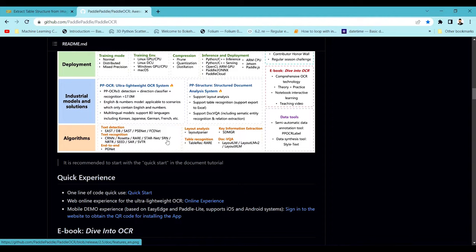For text recognition there are models like CRN, Rosetta, StarNet trained on different languages including English, Chinese, and Japanese. There is also a layout parser model for understanding and extracting the layout of a document — I've made a video on this separately. This layout parser is included in PaddlePaddle and can extract text, titles, images, and tables from documents. Similarly there is a table recognition algorithm called STableRec, along with key information extraction and LayoutLM and LayoutLMv2 algorithms.